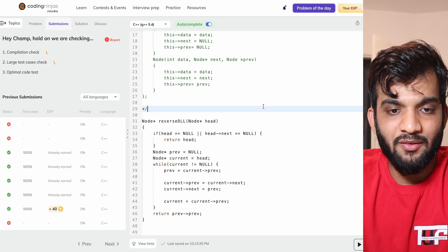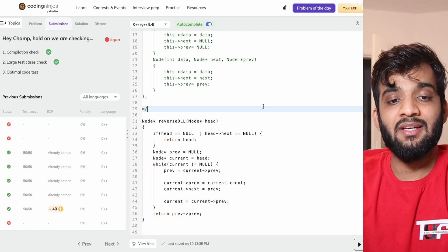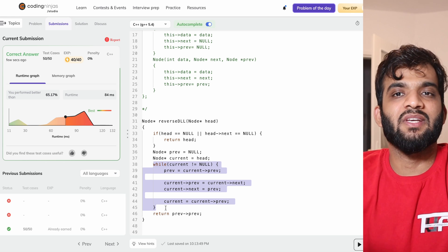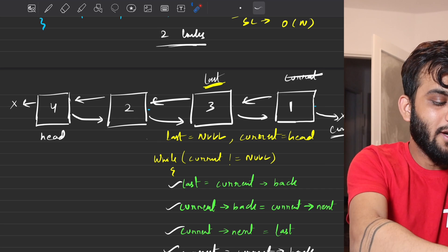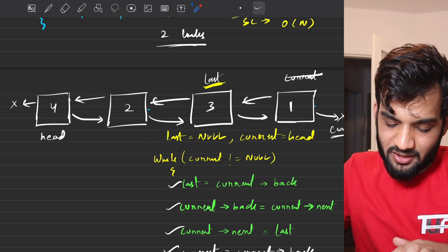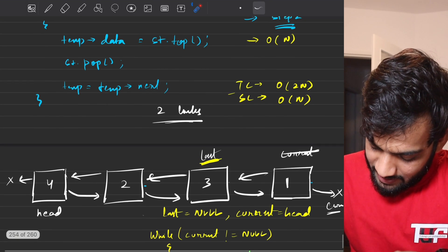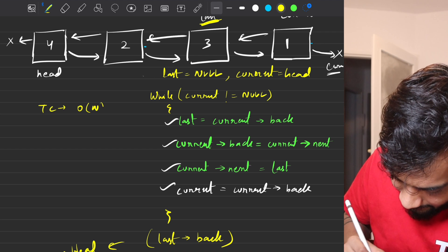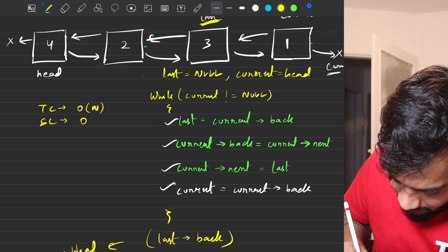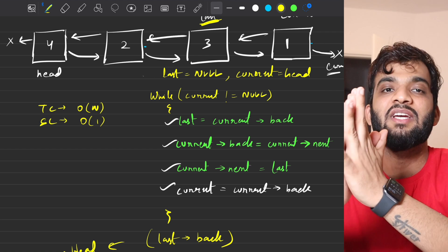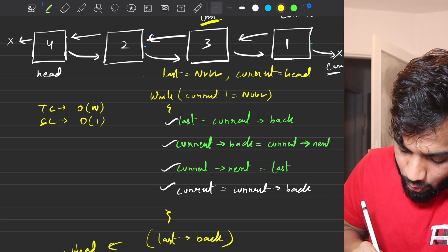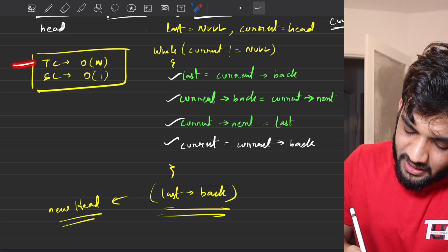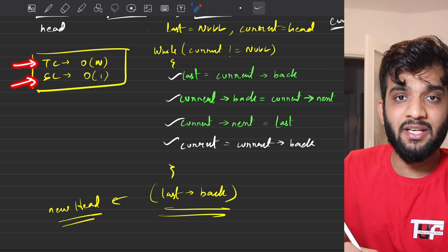We submit and it passes all test cases. The time complexity is now O(n) — we solved it in a single traversal. The space complexity is O(1) since we are just changing the links and not using any extra space. This is the most optimal solution.